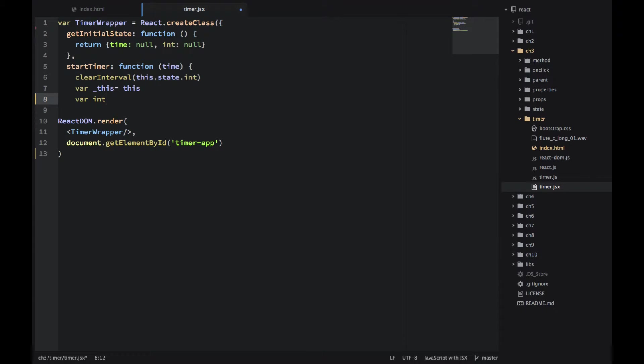clearInterval will remove the interval if we have any. That's a browser function. It's just a global method.